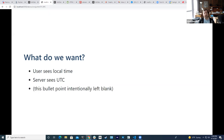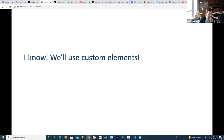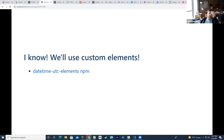If I do those two things — store UTC on the server, display local time in the browser — it just works. Surprise to nobody who knows me: I'm a big fan of custom elements. Custom elements are a way to let me write my own HTML elements and tell them what to do. If you haven't seen web components or custom elements and something doesn't make sense, please ask questions.